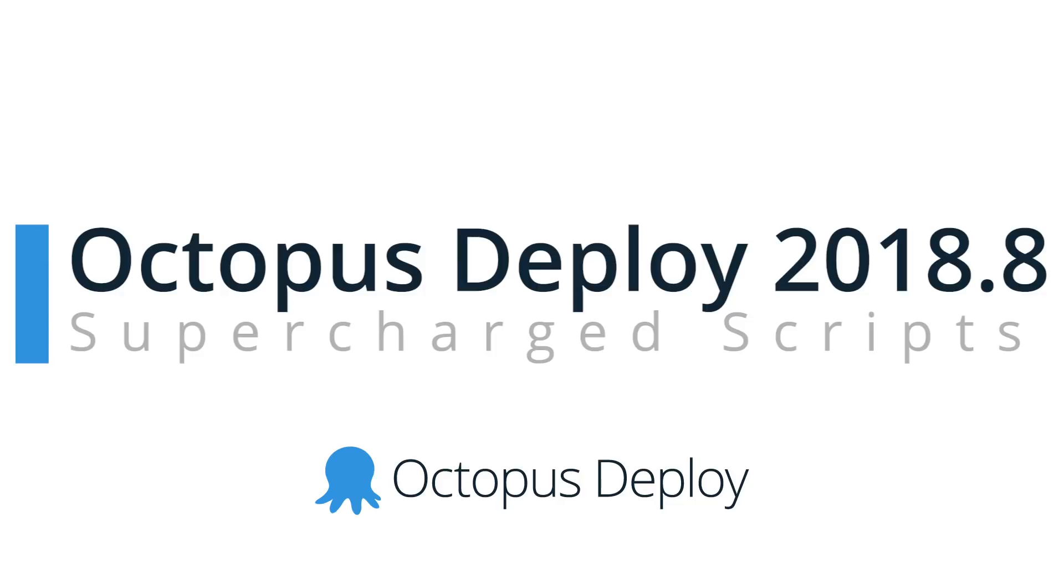We're also shipping an alpha of our new Kubernetes support, which is extremely exciting. Since this is an early release, we won't be taking a look at it today, but we'll be walking through it very soon. Now, let's get started.